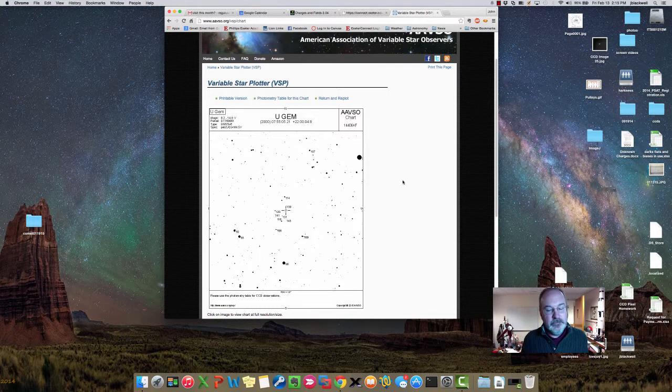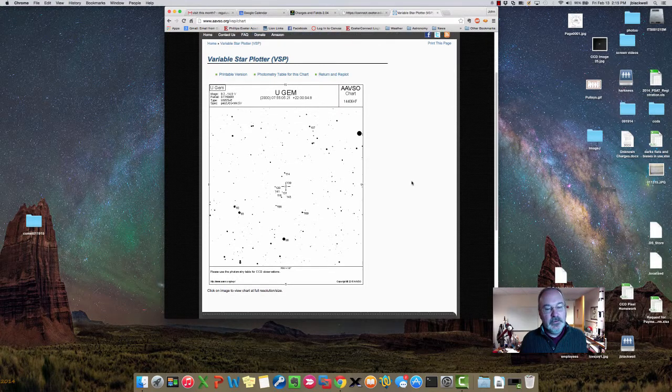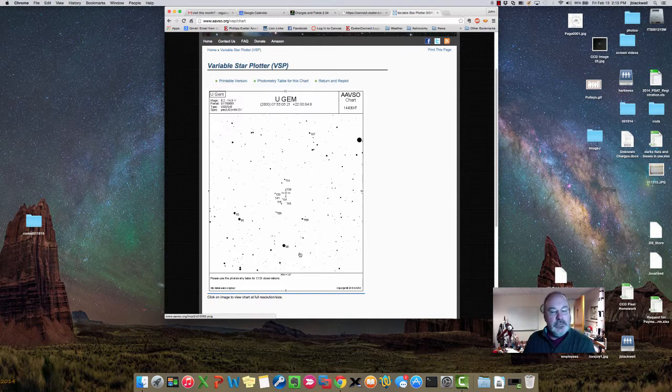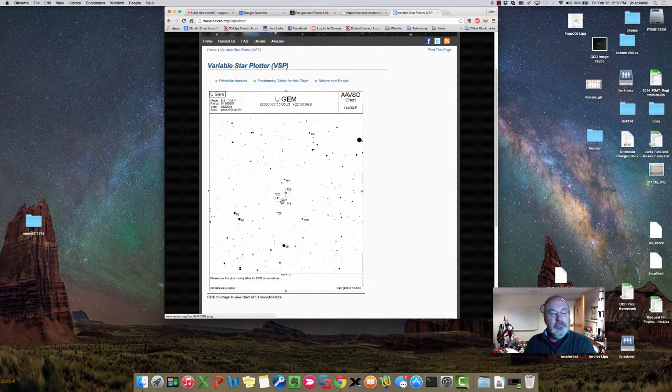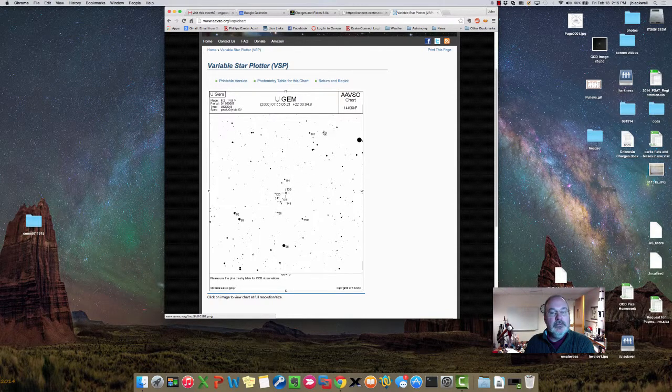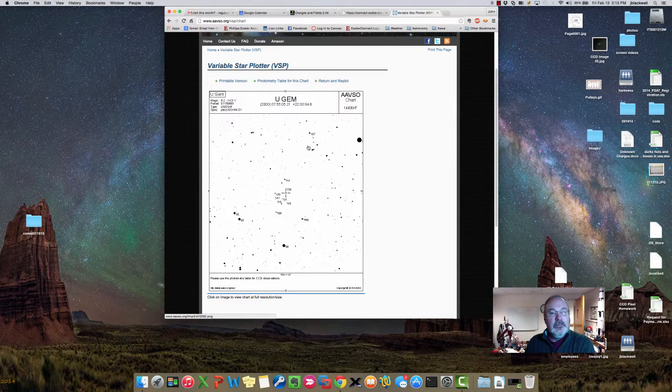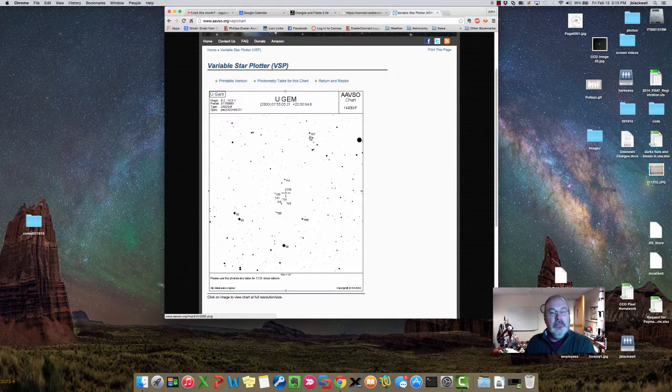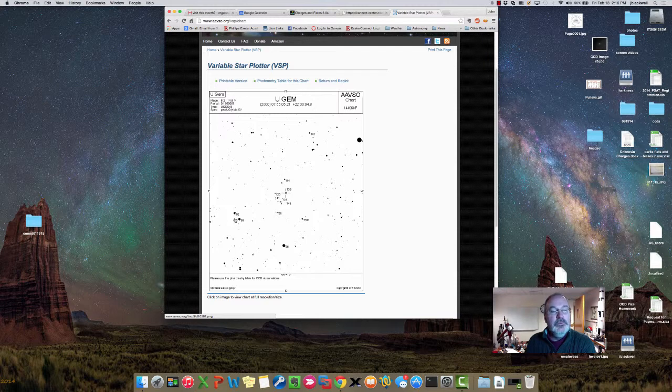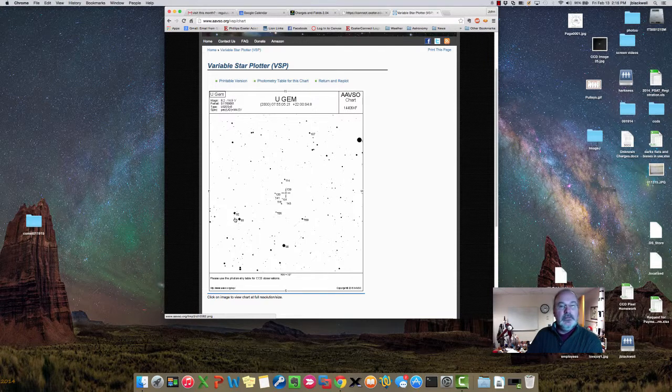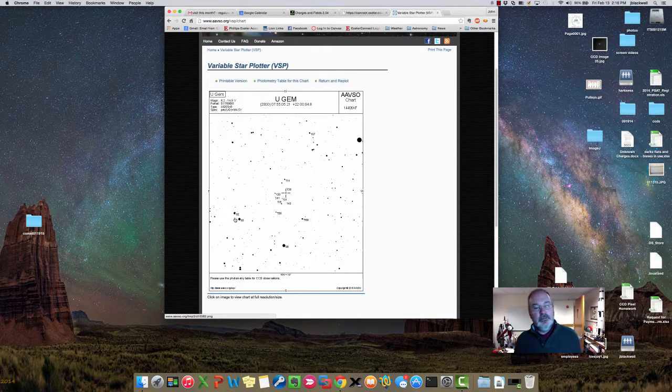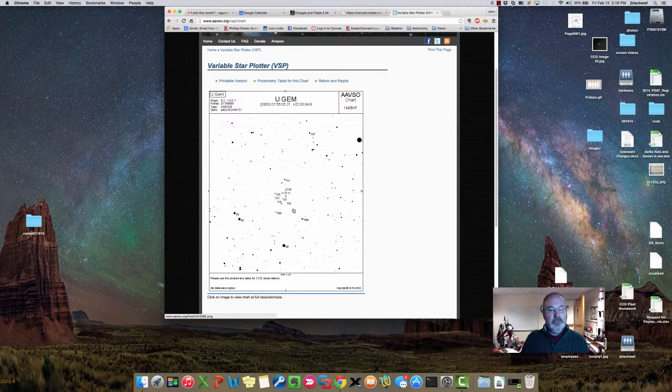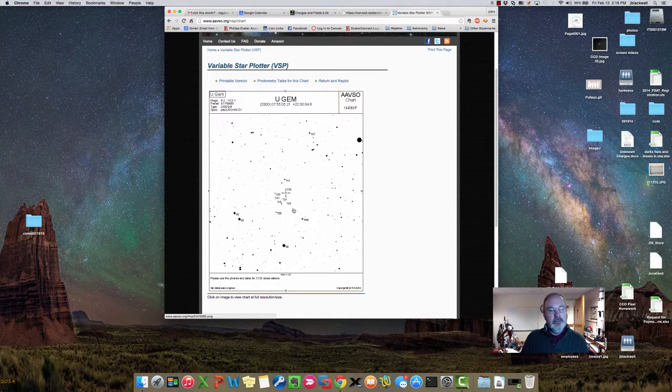This is about a ten arc minute field of view and it gives you information about the local stars in the field. U Geminorum, the star of interest, is dead center and then stars of magnitude are listed around it - the standard stars. Here 107 really stands for 10.7, 10.9, 8.6, 9.3, and 9.2. The interesting thing is that those are fairly rough estimates. Consider those estimates as labels for the star, and if you want really accurate measures there's this really cool thing up here called photometry table for this chart.